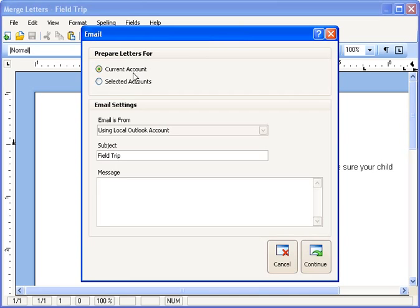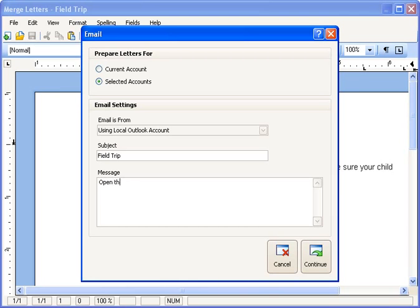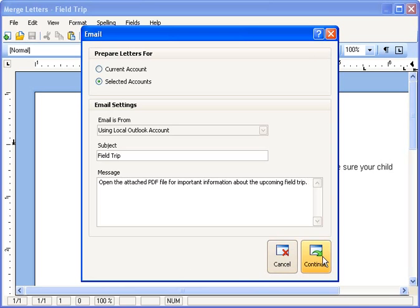I'm going to choose Email. I could email this just to the current account — that means the one family showing at the main family data screen in the background — but instead I want to send it to the accounts that I've selected. It includes a subject line already called Field Trip, and I could change that if I wanted to. You might want to type something in the message body because the actual letter will appear as an attachment. So I'll type something like: open the attached PDF file for important information about the upcoming field trip. That would make a good message, and we'll click Continue.